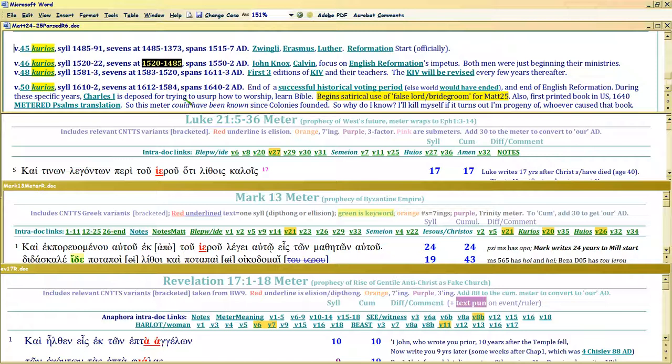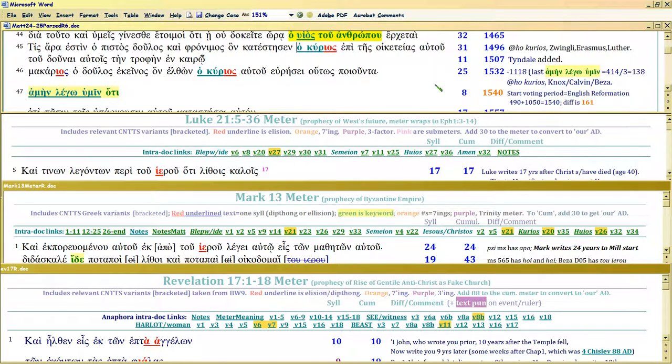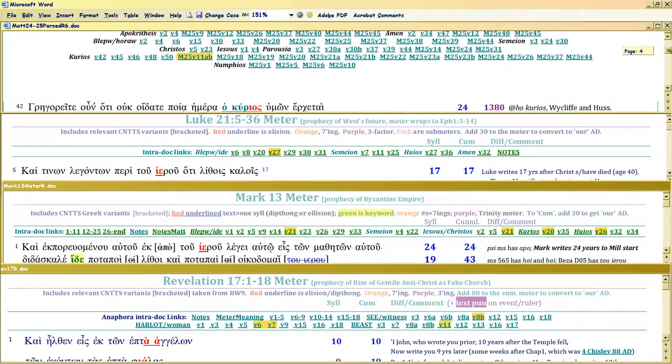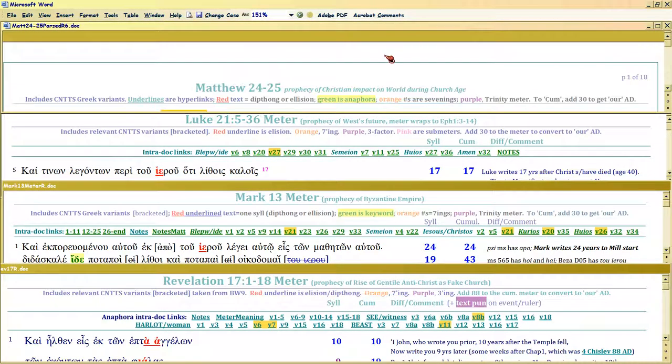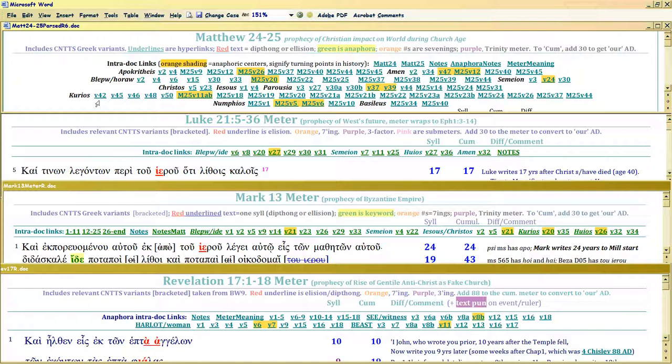The distance to the next one covers Zwingli, Erasmus, and Luther. So you see the use of kurias as specific persons at specific years. It's divisible by seven from the last usage into the next one. This time it stands for John Knox, Calvin, and the English Reformation. It's very specific about history. There's like 50 entries here. There's no way a human being could have figured that out, and all the scribes didn't know this. The Catholic Church does not know what I'm telling you.